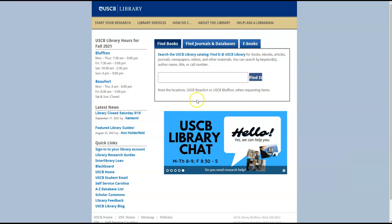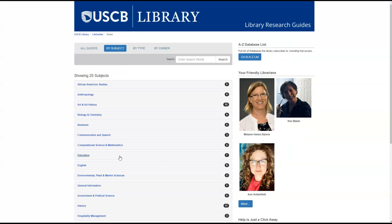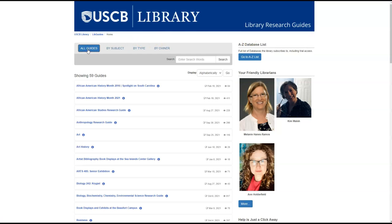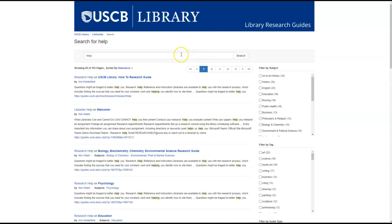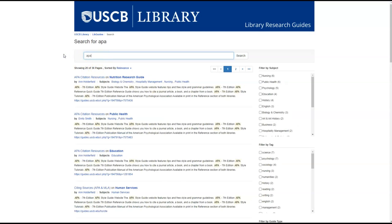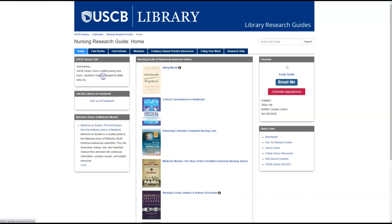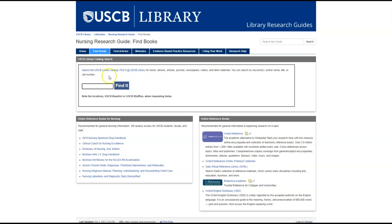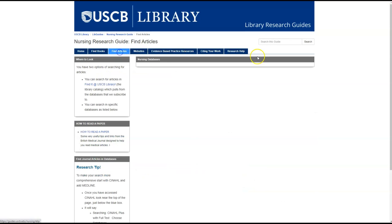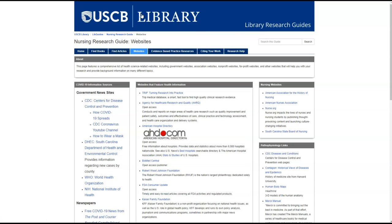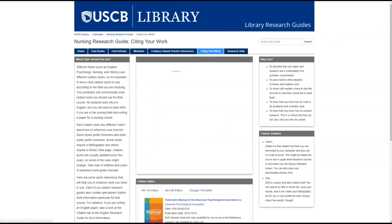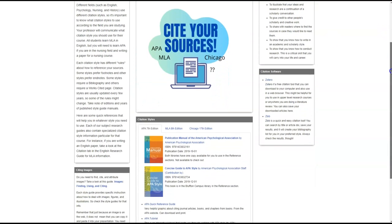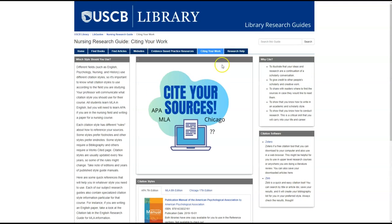Another important resource accessible from the library homepage are the library research guides. You can browse a list of the guides by subject, or you can look through a complete list of research guides. You can also search all guides at the same time in the search bar. The results will show where your search terms appear in all of our LibGuides. The nursing research guide has all of the resources you need in one convenient place. You can search the library catalog, search the nursing databases, view recommended credible websites, find more information about evidence-based practice resources, find resources on citations including APA format, and find information for contacting a librarian.